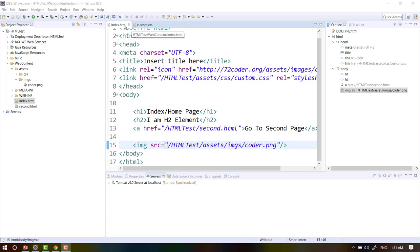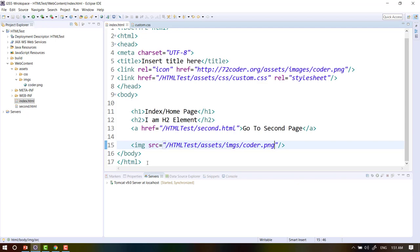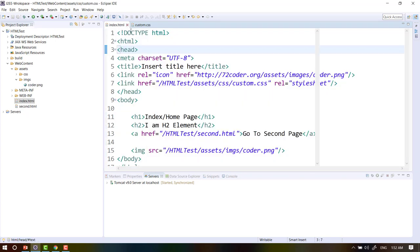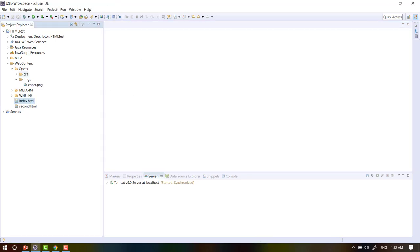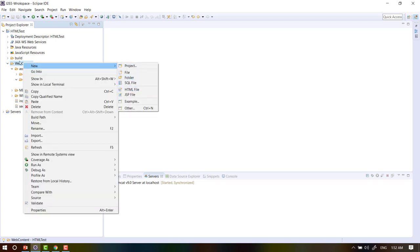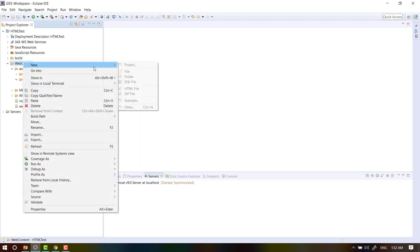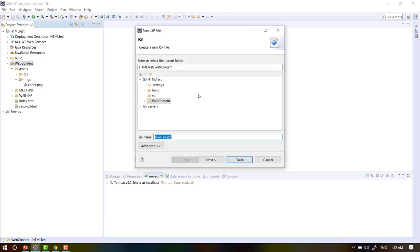So when we get to the HMS page, we will see the JSP page. When we get to the HMS page, we will be able to access the JSP page. We will be able to use the JSP page, so we will have to use the JSP page.